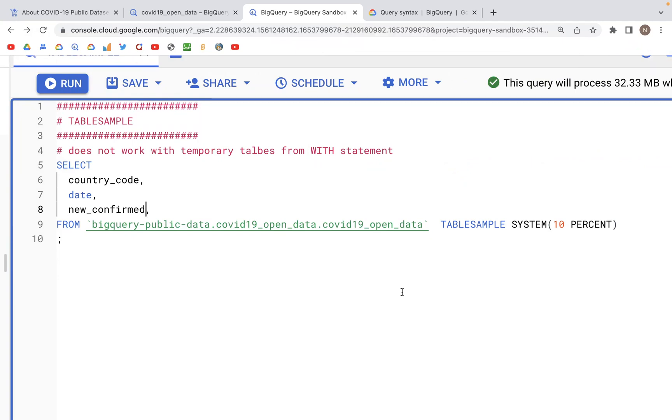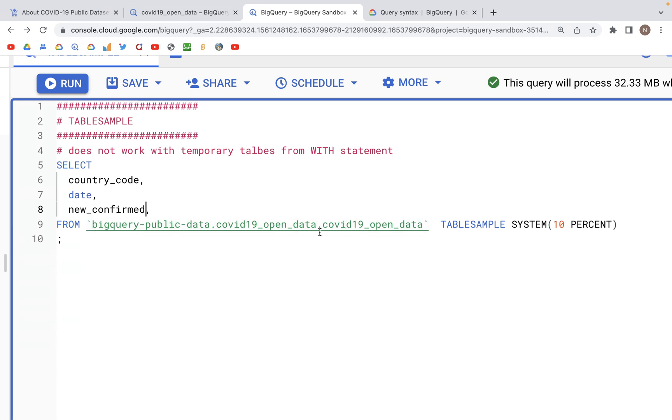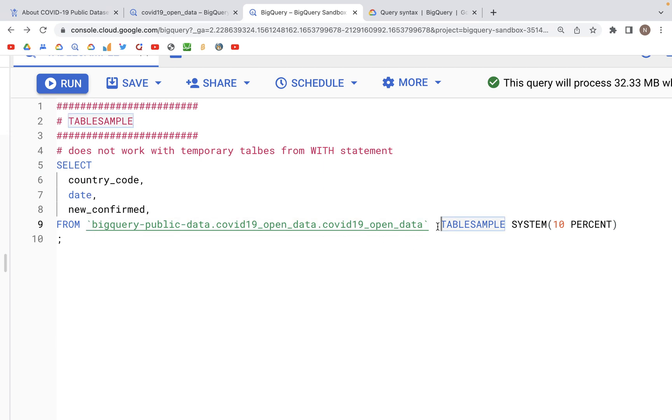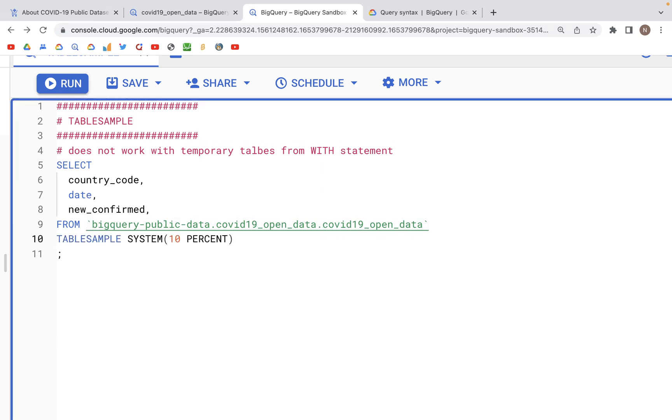In this video let's look at table sample. So what we have is a table COVID-19 open data and from that table we can randomly select a certain percentage of records.